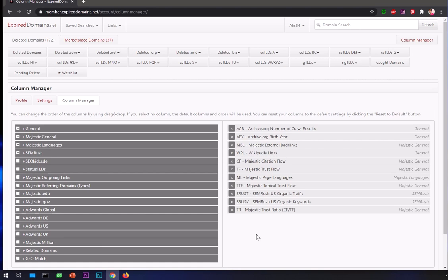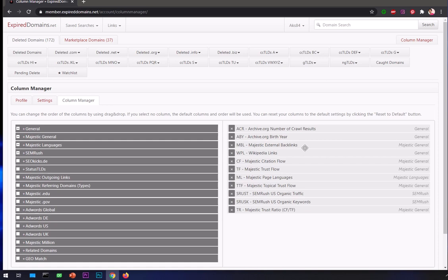You've got Archive.org number of crawled results available for everybody. Birth is when the website appeared on the web for the first time and was recorded by Archive.org. Majestic external links is the number of links that a website is getting according to Majestic. Majestic is a very up-to-date SEO tool that keeps records of links a website is getting way faster than any other tools in the community.